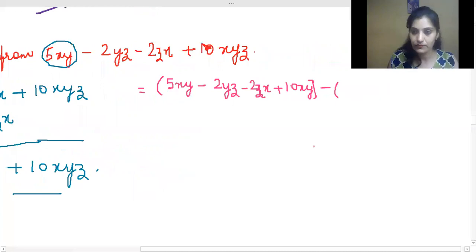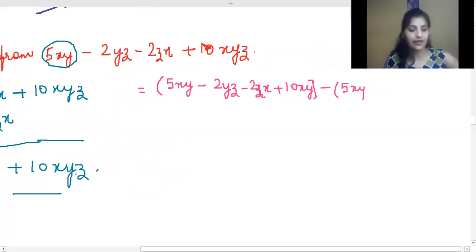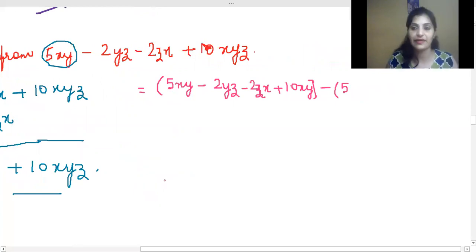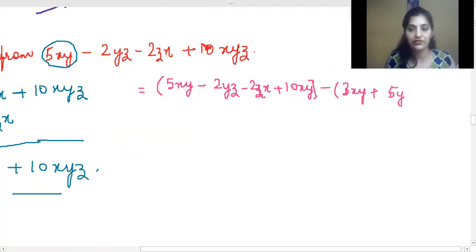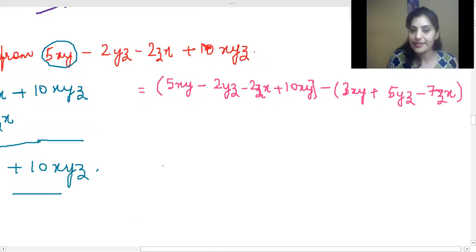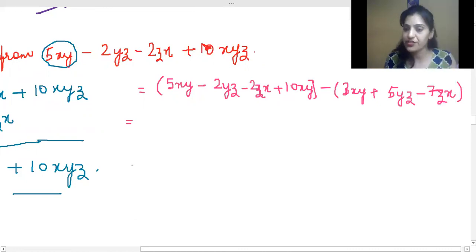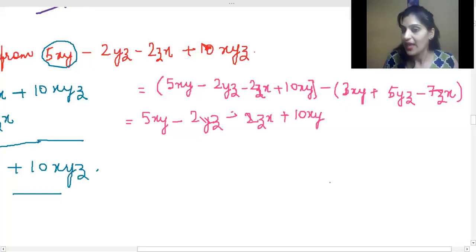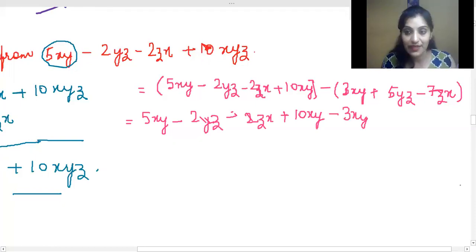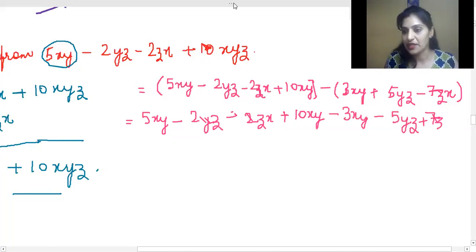5xy minus... which one? Tell the first one — the one from the 'from' part. That's it. Now the second step with brackets.